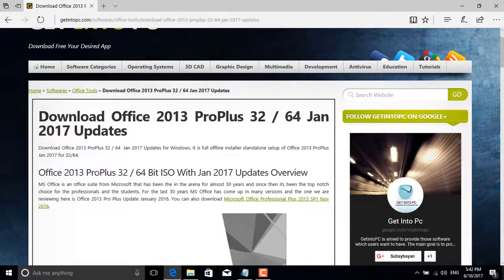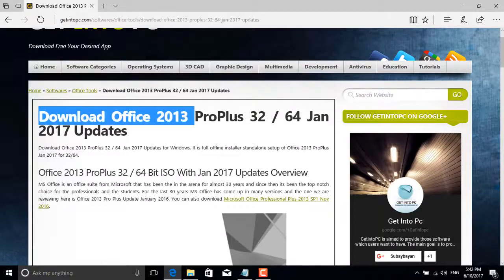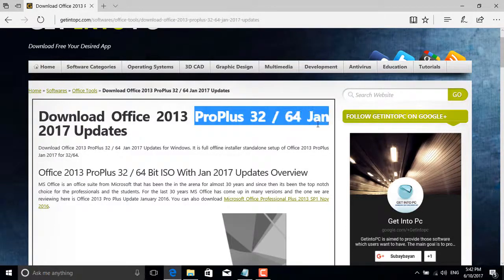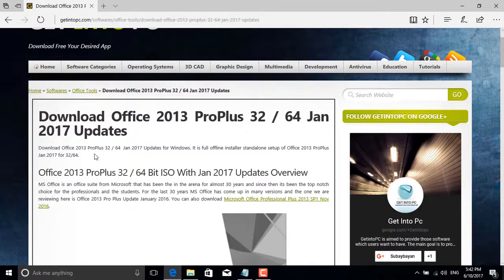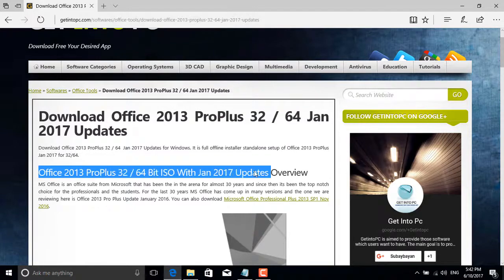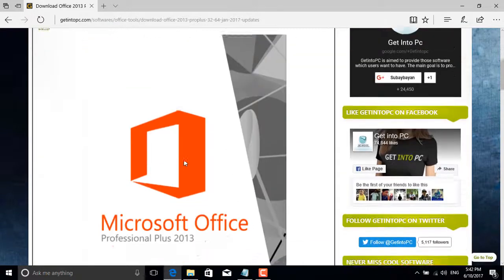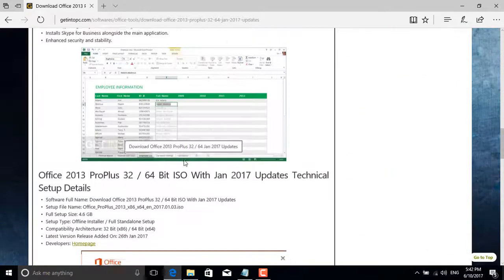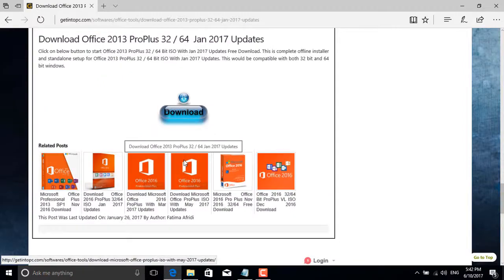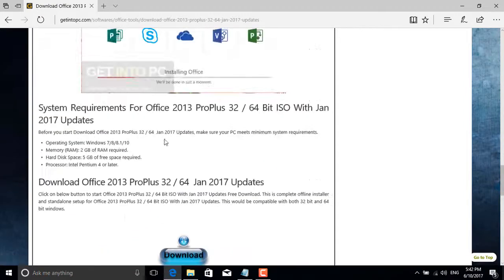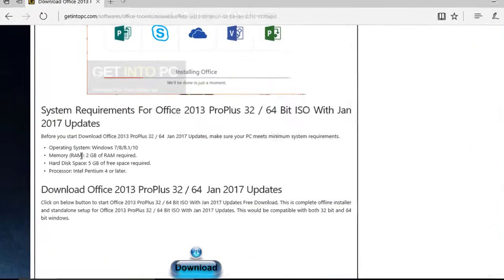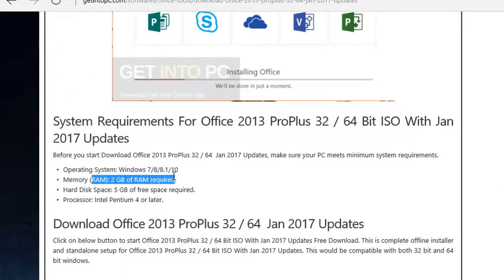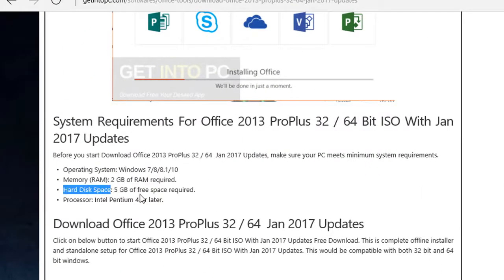What's up YouTube, I'm back with another video. In this video I'm going to be showing you how you can download and install Microsoft Office 2013 Pro Plus 2017. Go down to the button.